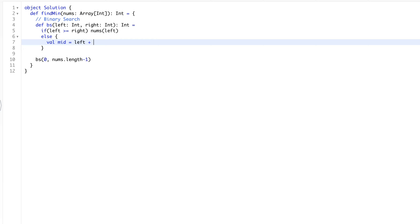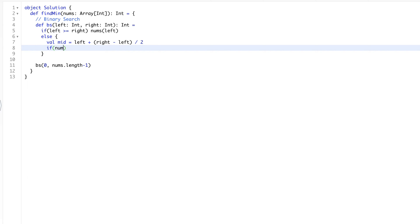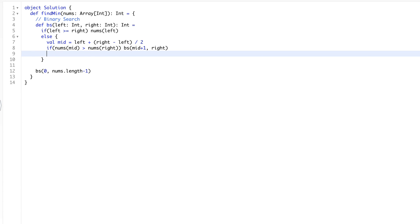Otherwise, we do actual binary search. We set `mid = left + (right - left) // 2`. We ask the question: is the right side sorted or not? If `nums[mid] > nums[right]`, the rotation point is between mid and right, so we search `bs(mid + 1, right)`. Mid is already bigger than nums[right] so it won't be the minimum.